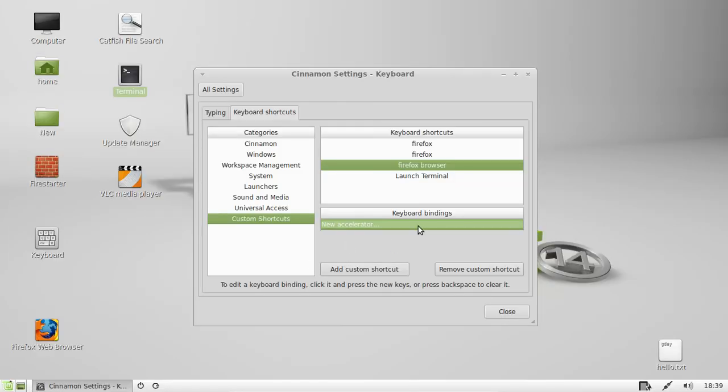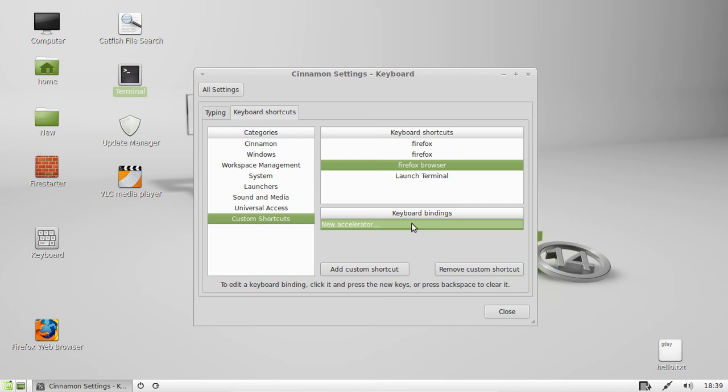There we go. Wait for it to say New Accelerator. So Control-Alt-L or Control-Alt-F for Firefox.